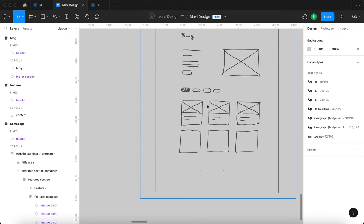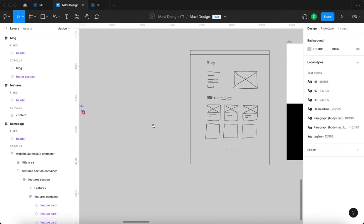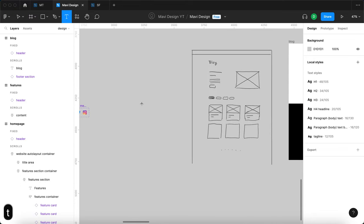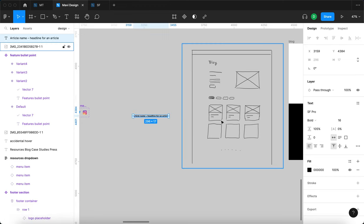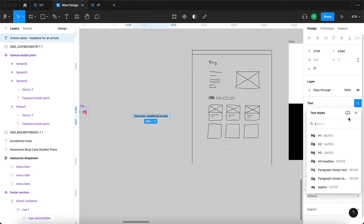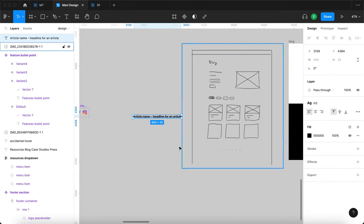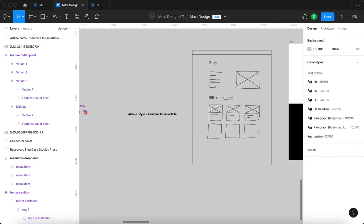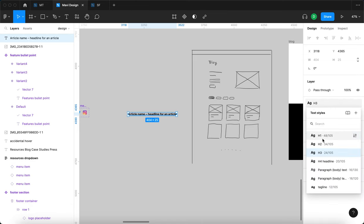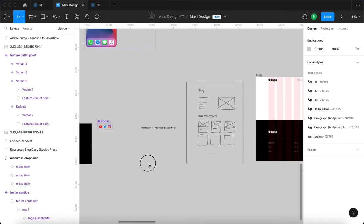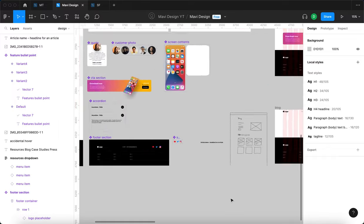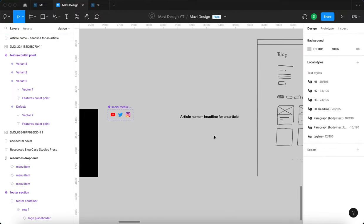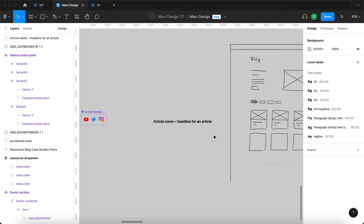Let's start small — I'll press T on my keyboard, type 'article', and set this to H3. I'll go to text and select H3 from our menu. If you're wondering how we got these text styles, we defined them in the initial episodes of this series — go check those out if you're confused.